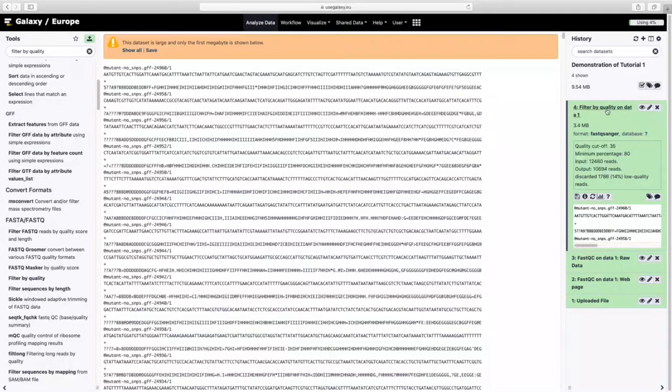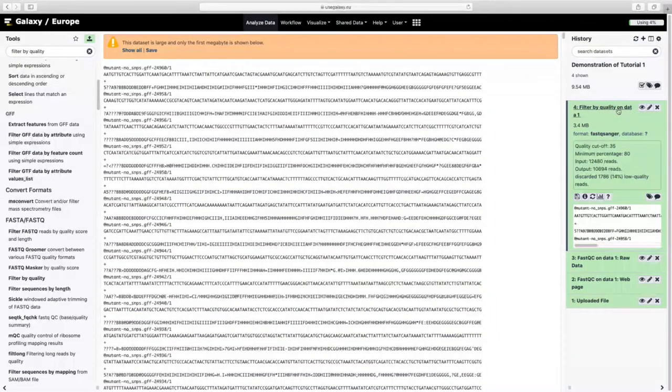We can click on here which tells you your parameters as well as your input and output reads. It's always quite good to both be able to view data as well as click on here to get some more information.